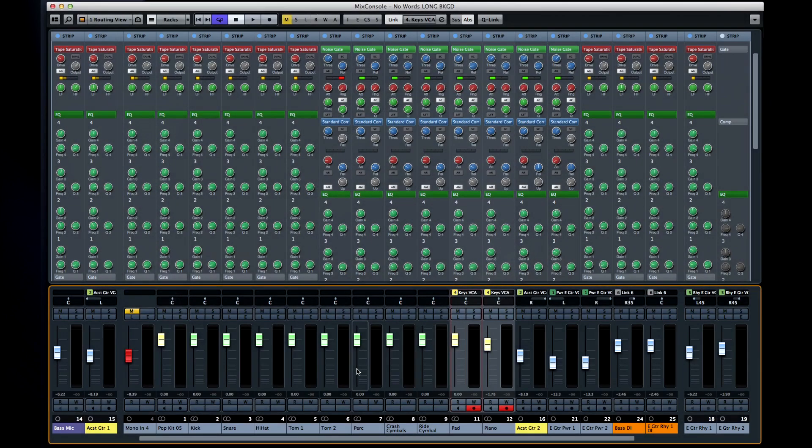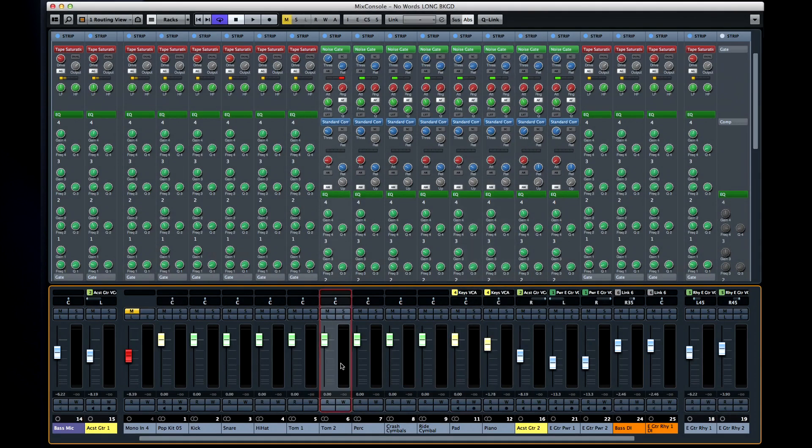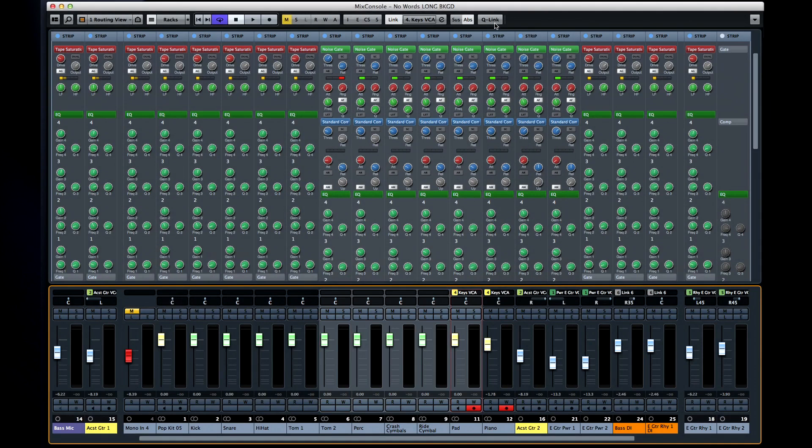Now the number of knobs goes up quickly, but remember that you can select a group of channels, press Q-link, and then move them all at once.